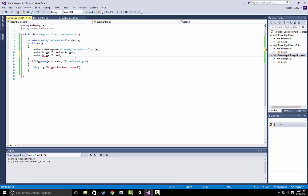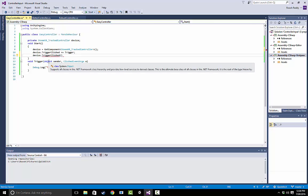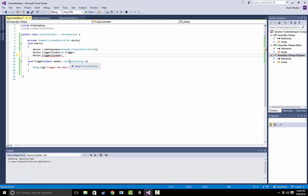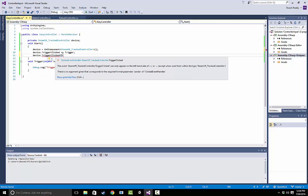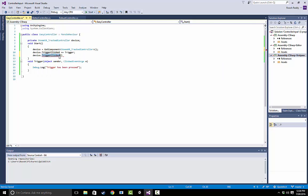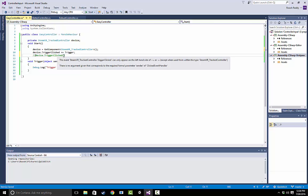It should take two parameters, right? We have this object here and this clicked event args. Don't worry too much about these. You can kind of just fill these in. But basically, this will work for just about every type of basic input. The only thing, however...